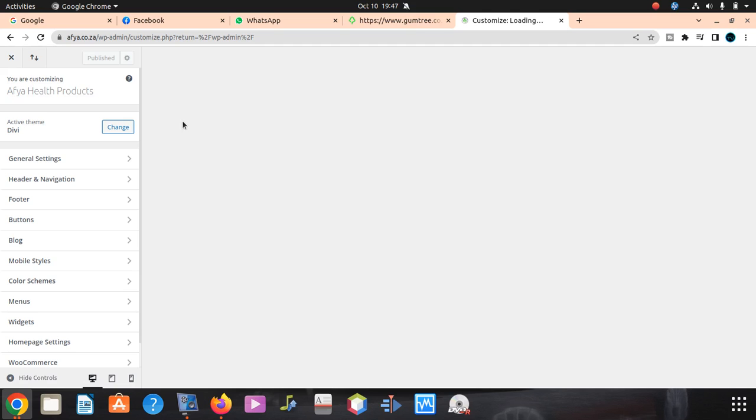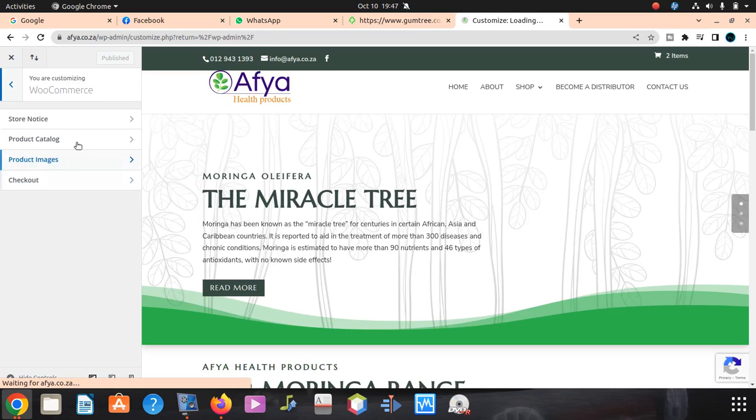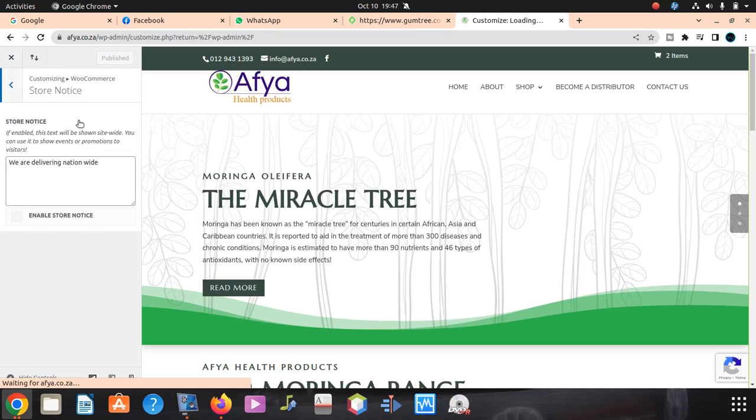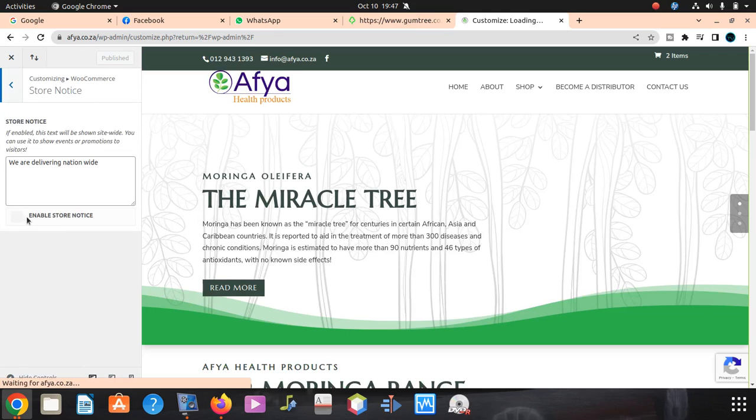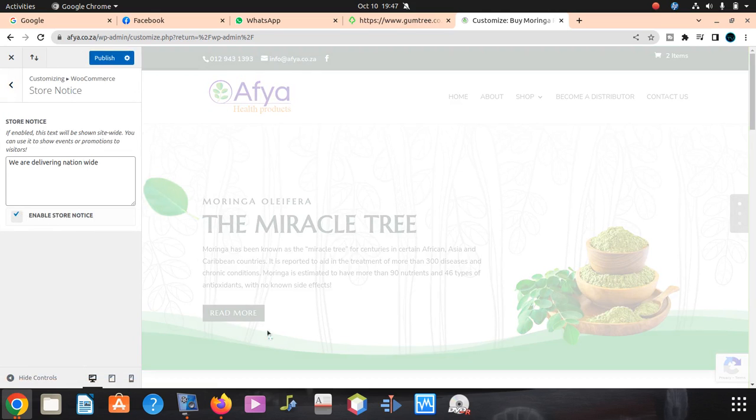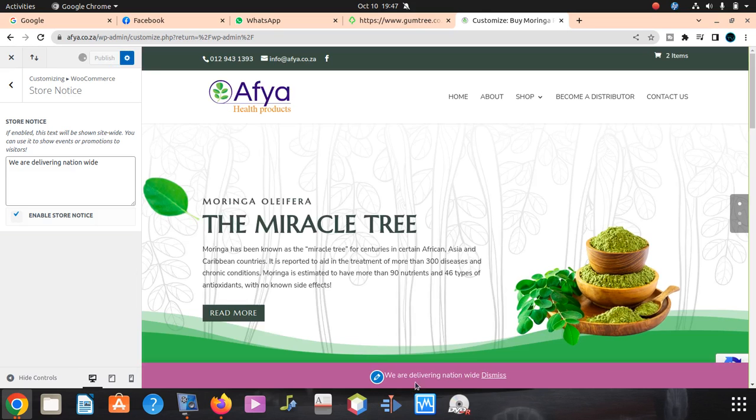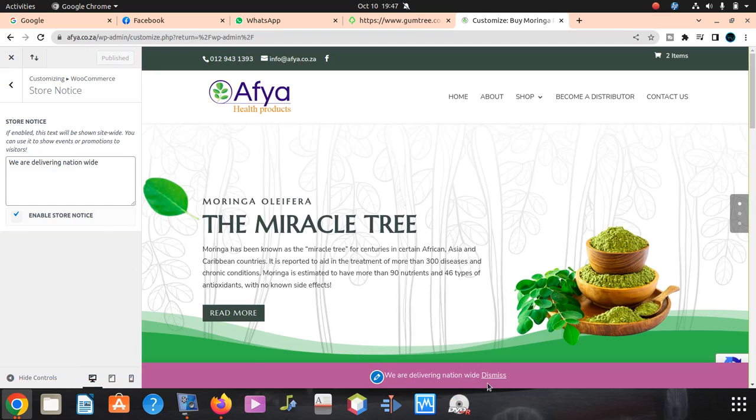We refresh, but the message doesn't come away because we didn't switch it on. Just come here to Store Notice. We click here. Once we click that, it should come. You can see, 'We are delivering nationwide.'